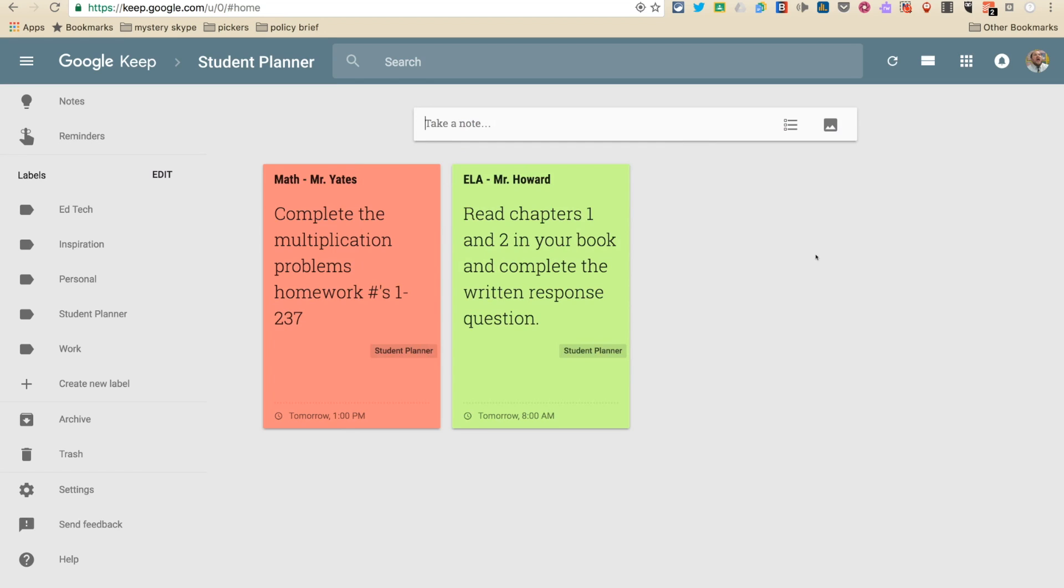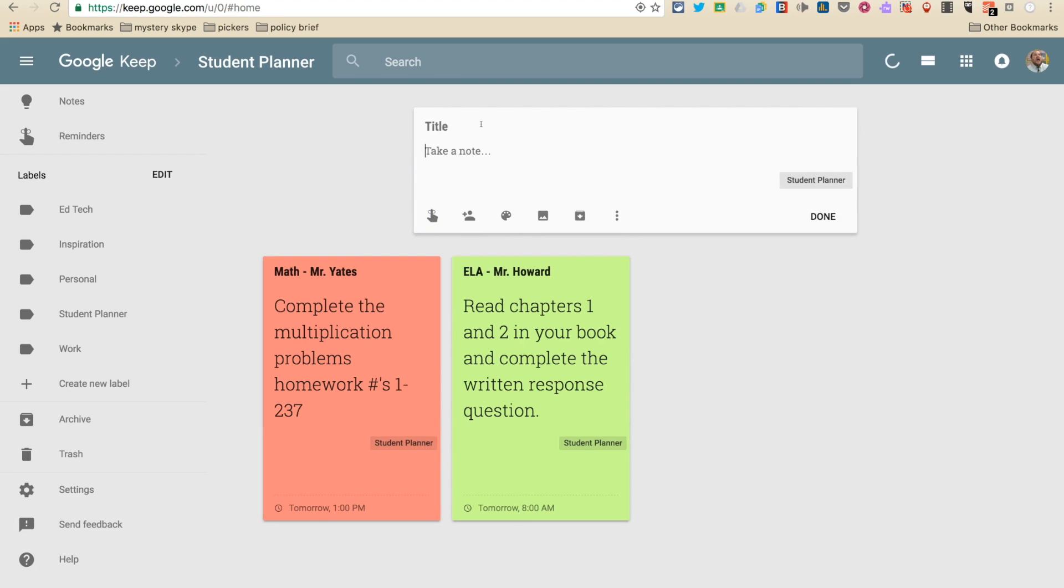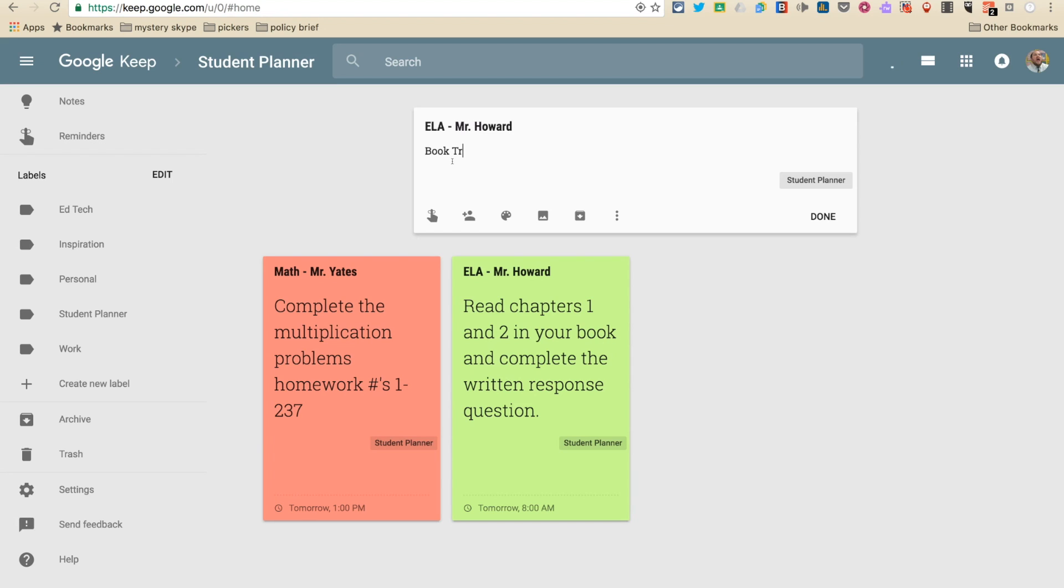So let's say my buddy wasn't at school today and I want to share the assignment with him, or maybe you're doing a group project and you want to share an assignment with everybody. Let's talk about sharing an assignment. So I'm going to go back to Mr. Howard's class, ELA, and the assignment is book trailer complete by the end of next week.